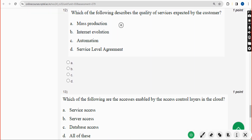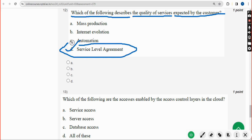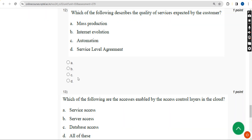Twelfth question: which of the following describes the quality of services expected by the customer? The answer is Option D — Service Level Agreement. Mark Option D as the correct answer.